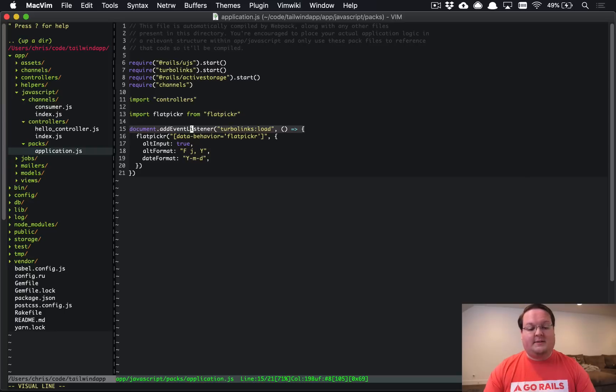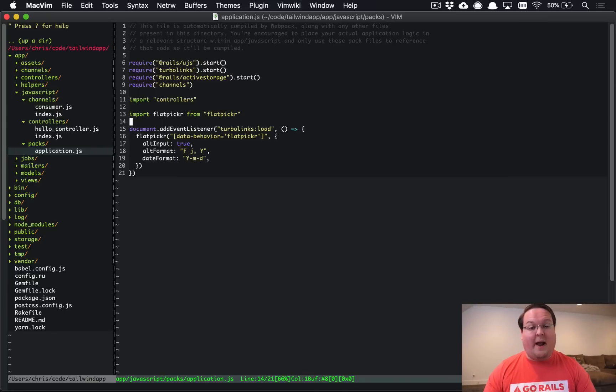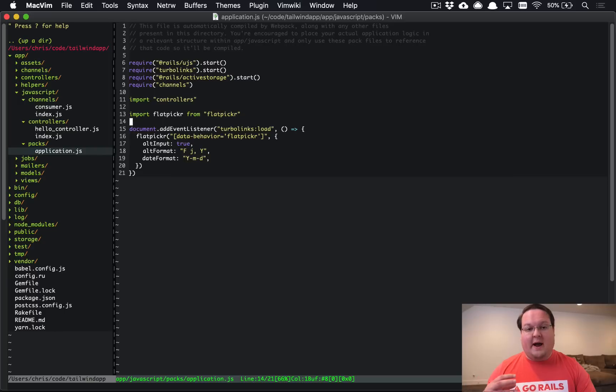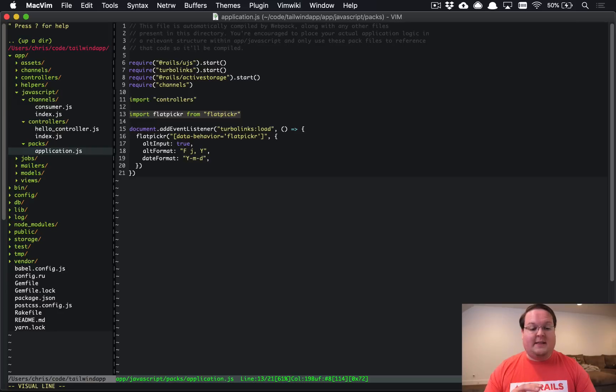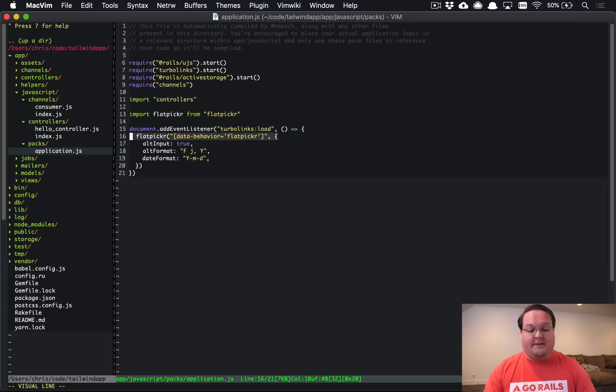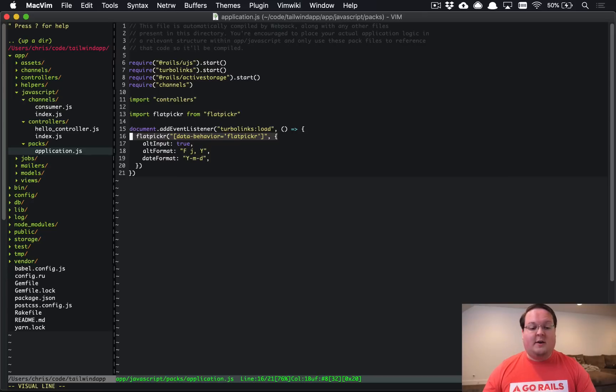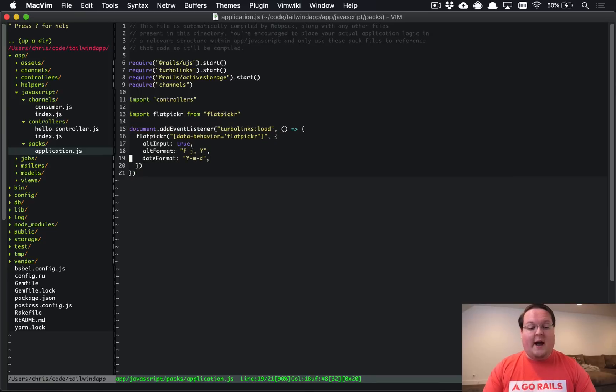so you can do any kind of options you want in here and this is just going to wire that up and then rerun this every time that turbo links loads new page so this is as simple as that is you can also do things like use the stimulus wrapper for it but I want to show you how you would implement a normal javascript library you're going to have to do an import like this or a require and basically assign it to a variable so that you can call methods on it like this later on